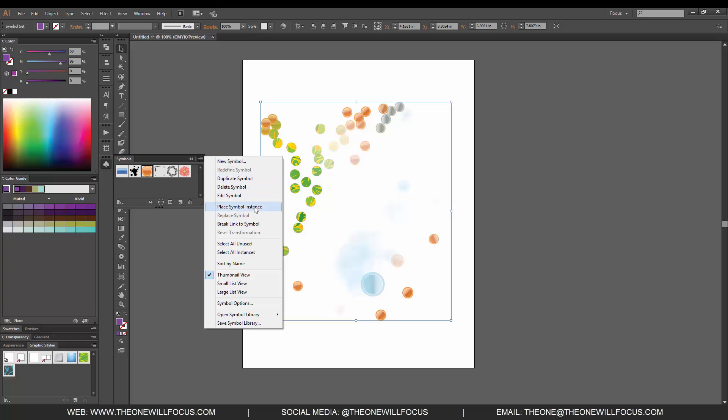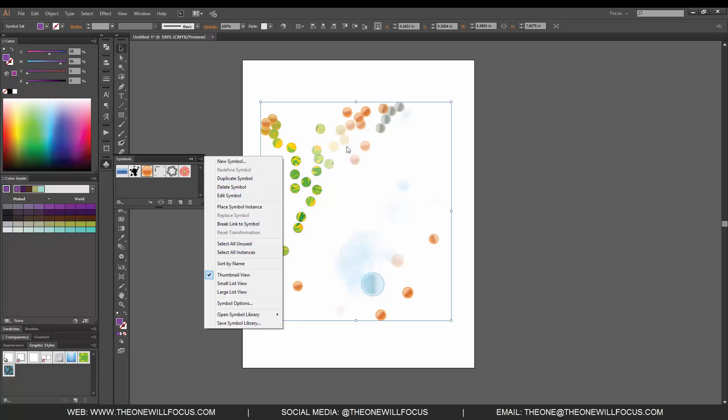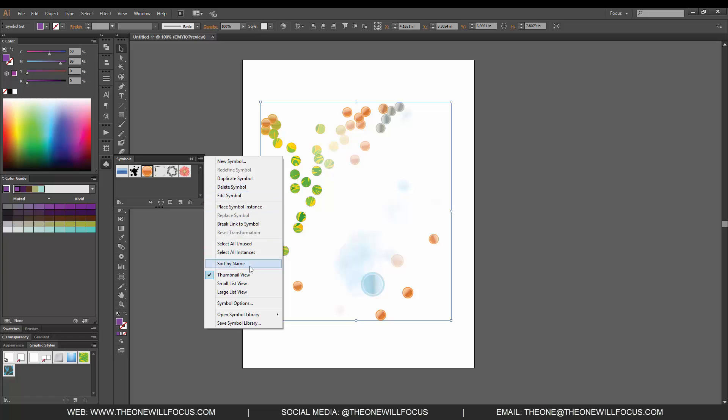We can place a single instance on the artboard, replace it, break the link to it if there is a link to a file that is a symbol, reset the transformation, select all unused and delete those, select all instances and delete those as well, and sort them by name.